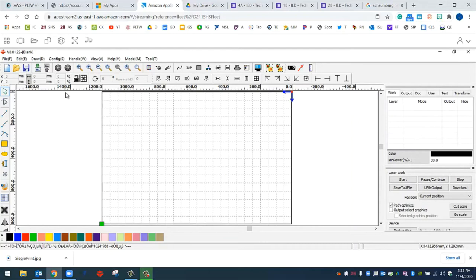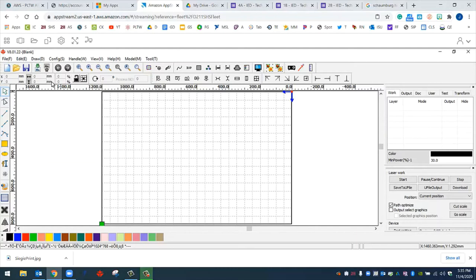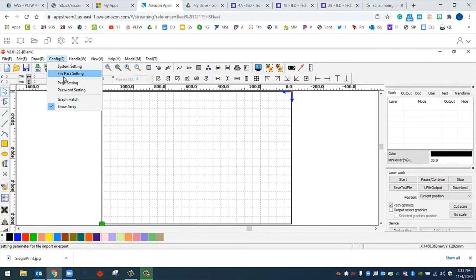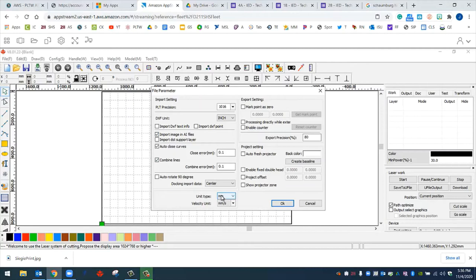Another thing that you might need to change are the units. You can see that by default, millimeters are set for the unit. The way you change this to inch is by going to config, file parasetting. DXF unit is set to millimeter. We need to change that to inch. Unit type is set to millimeter. We need to change that to inch as well. Click OK.